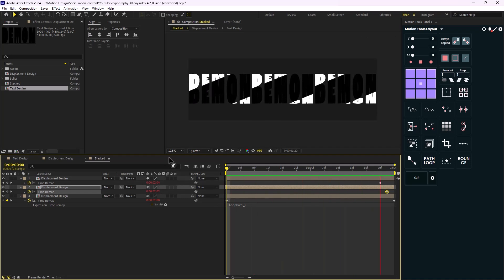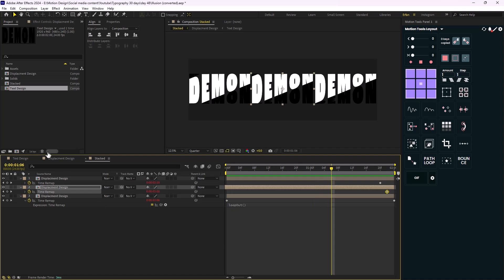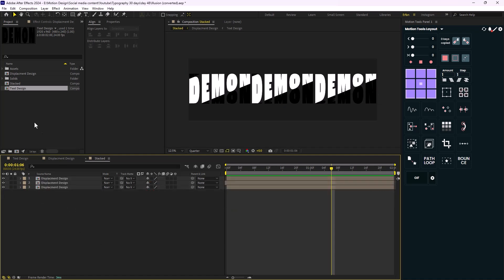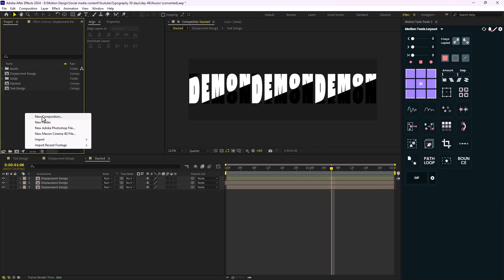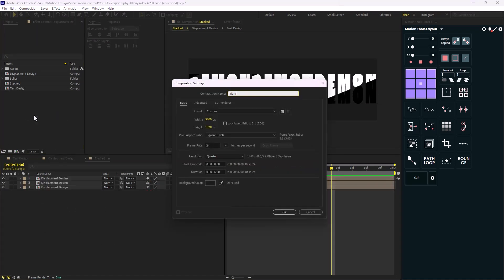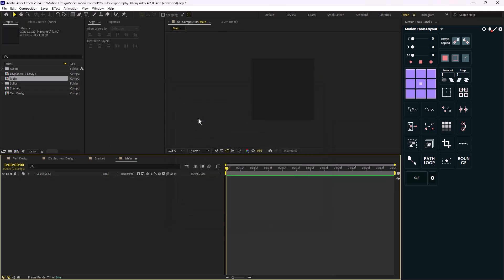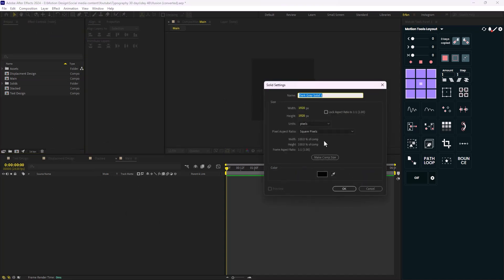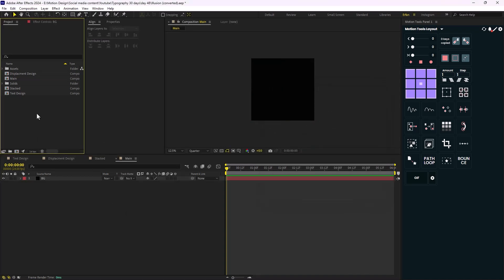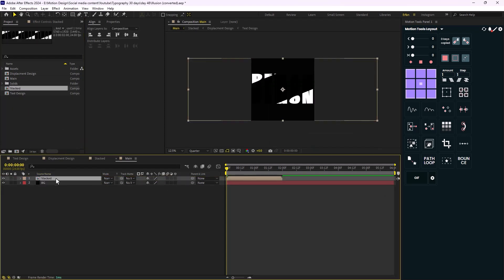Now that we have created an offset between these three compositions, it's time to create our main composition. I'm going to set the width to 9020 and the height to 8020. Let's create a background — I'm going to call it 'bg' — and add the stacked layer, which I'm going to call 'linear to text'.